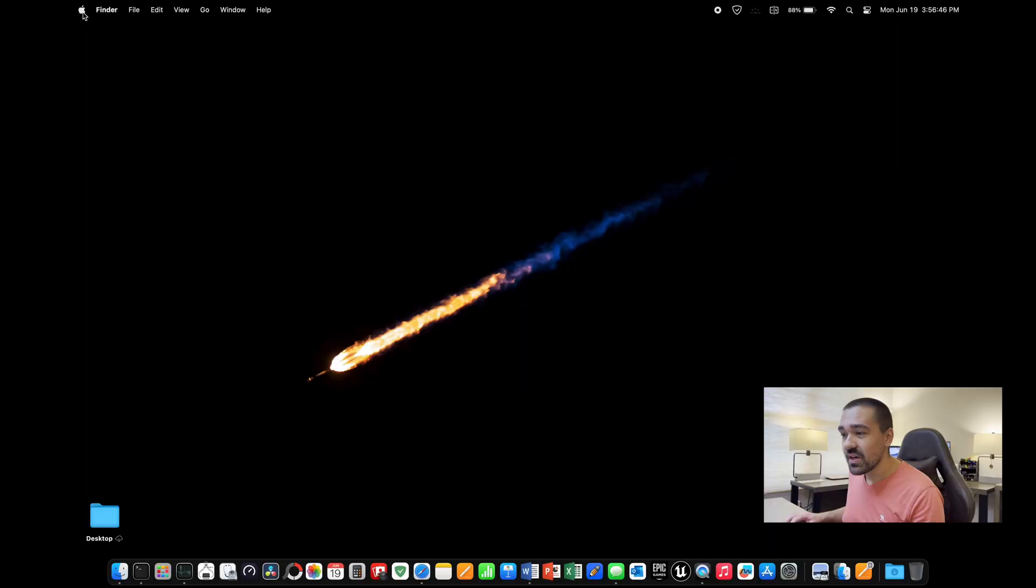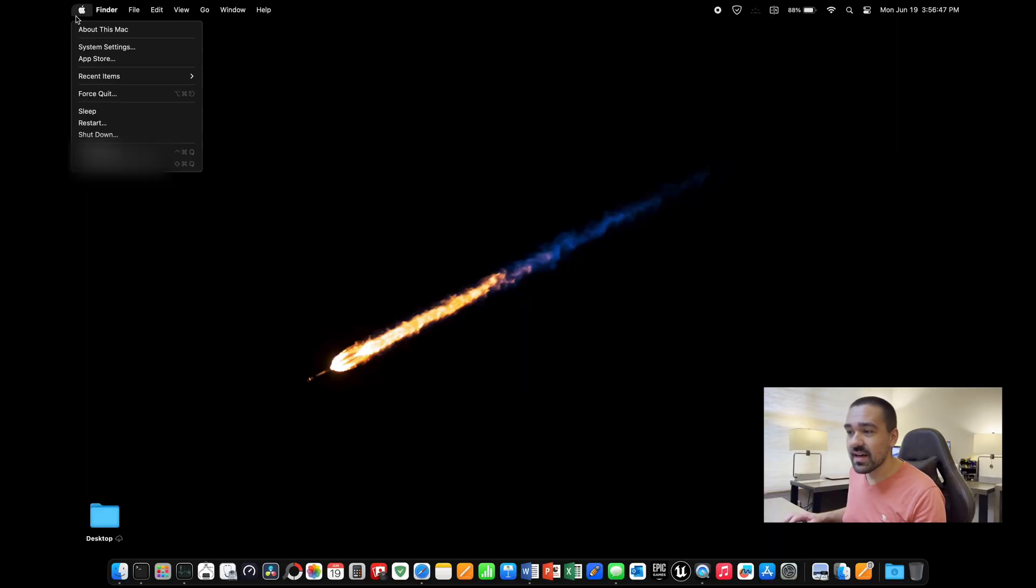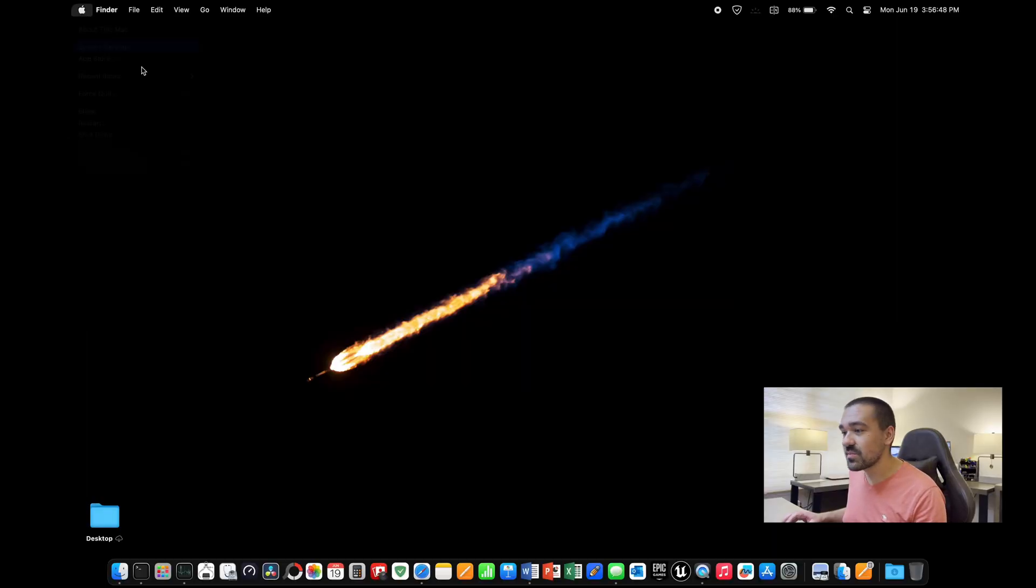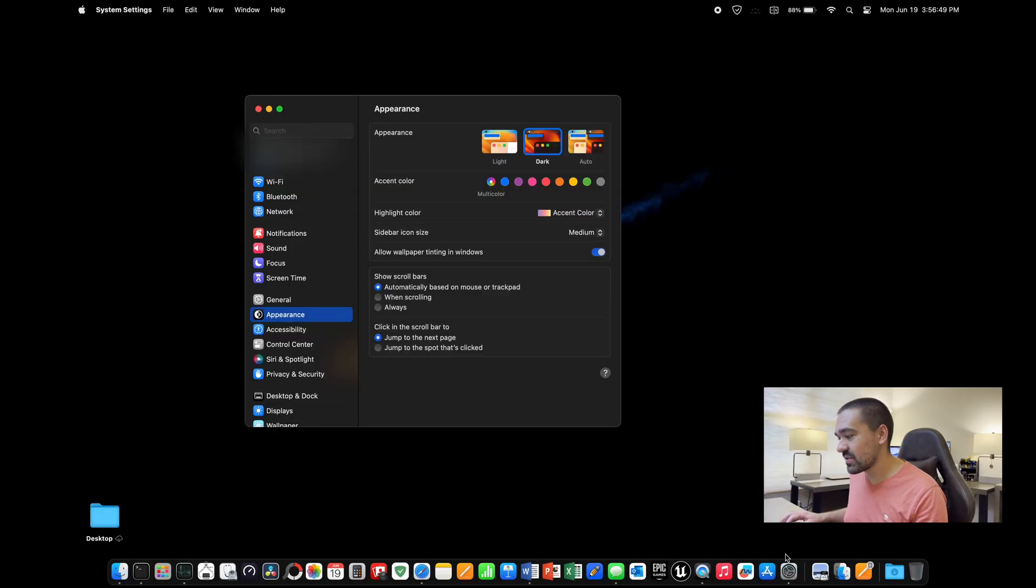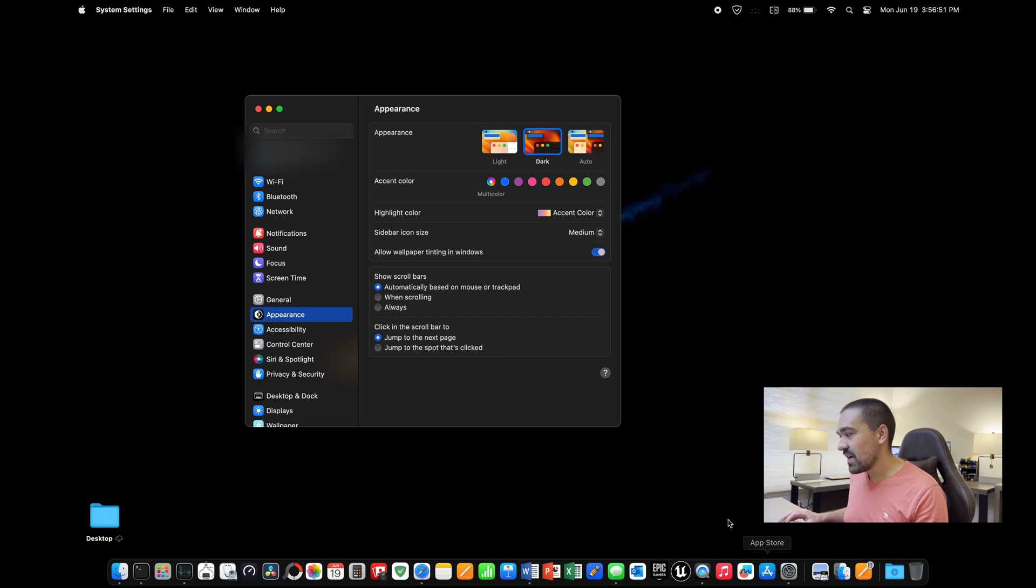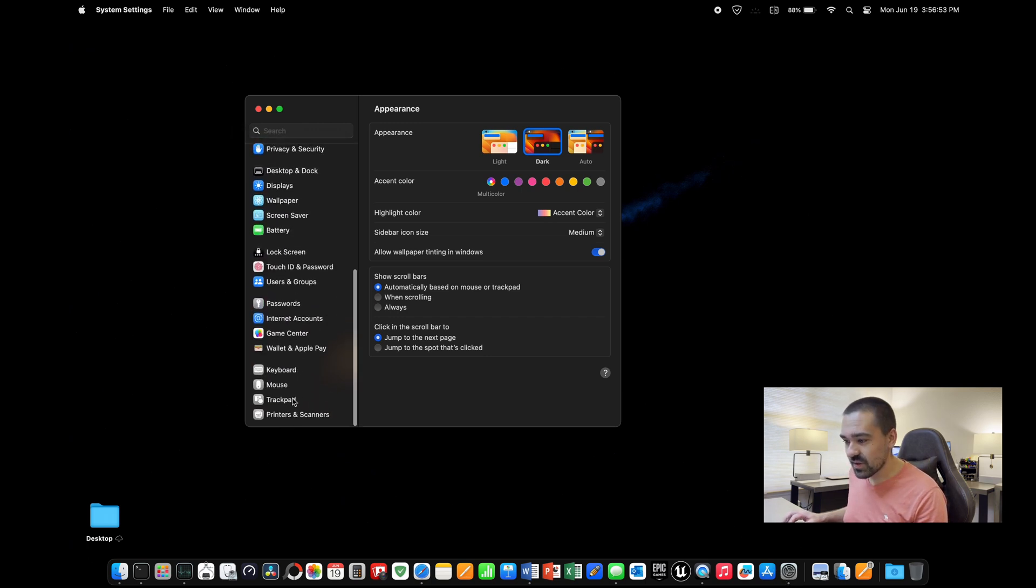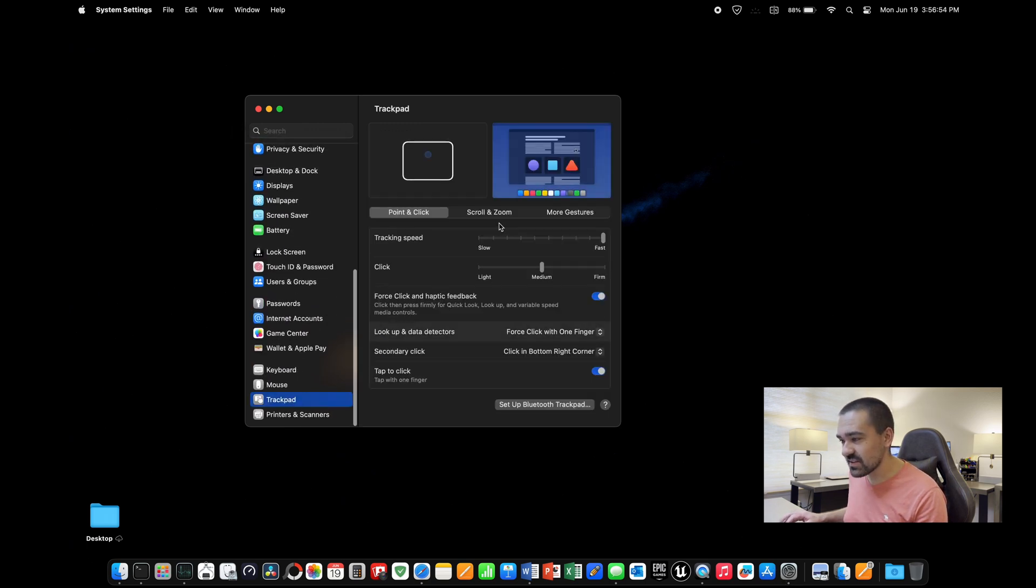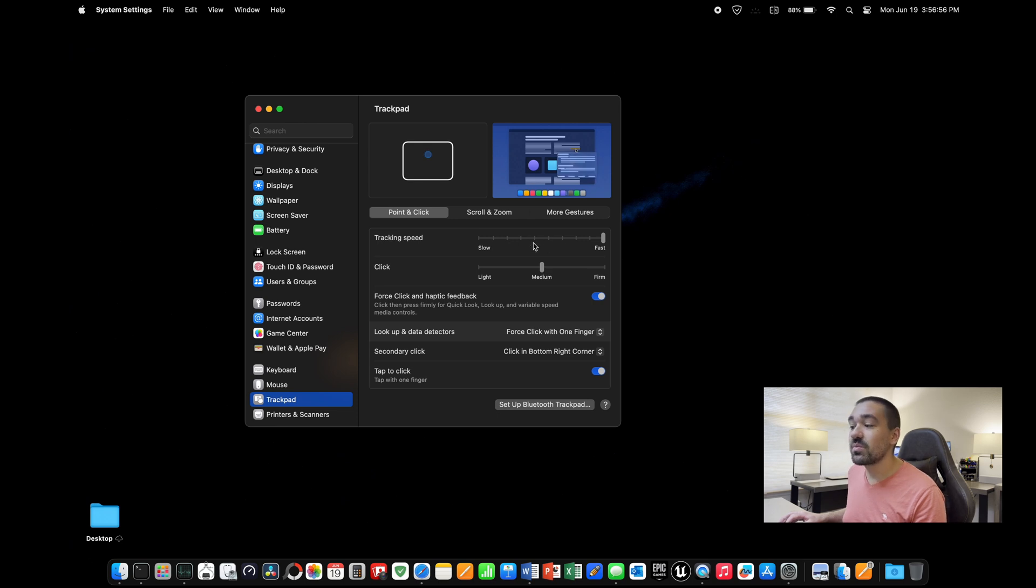First thing we're going to do is when you first turn on your laptop, you're going to notice how incredibly slow the mouse or the trackpad is. So we're going to speed that up. You're going to click the Apple, click system settings, or you can use this icon down here at the bottom. Then you're going to go down to trackpad at the very bottom of this list and speed this up to whatever speed you prefer.